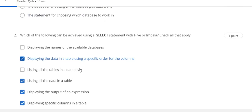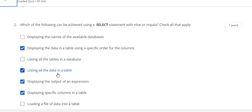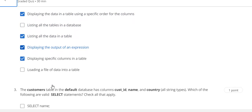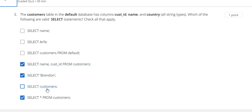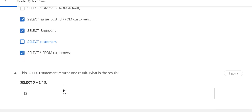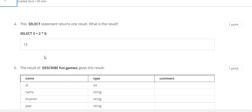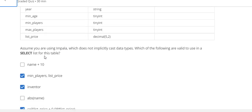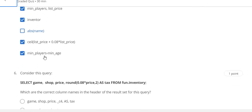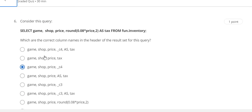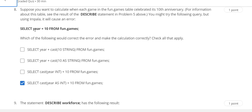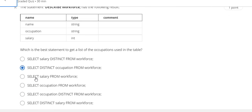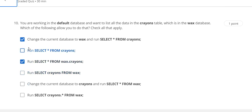Here is the Week 2 quiz solution. Question number 1 answer is B. Question number 2 answer is B, D, E, and A. Question number 3 answer is D, E, G. Question number 4 answer is 13. Question number 5 answer is B, C, E, F. Question number 6 answer is C. Question number 7 answer is minus two. Question number 8 answer is D. Question number 9 answer is B. Question number 10 answer is A and C.